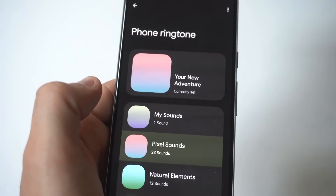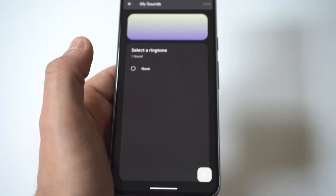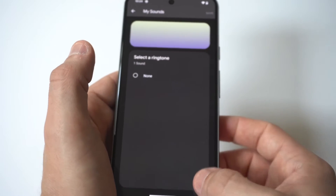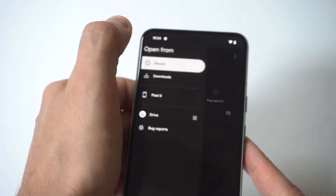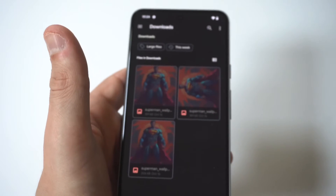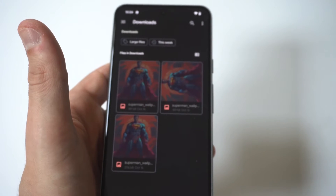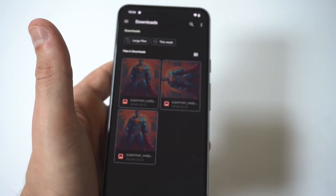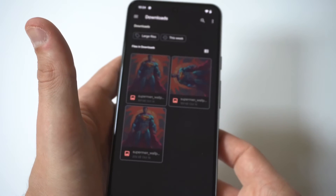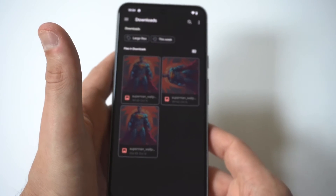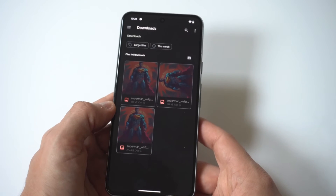Click on the option that says My Sounds, then click the little plus icon in the bottom right-hand corner. This is going to pull up the Files section of your phone. Go to Downloads — I've got some pictures downloaded here, but if you have any music downloaded, this is typically where it would be stored on your Pixel 8.